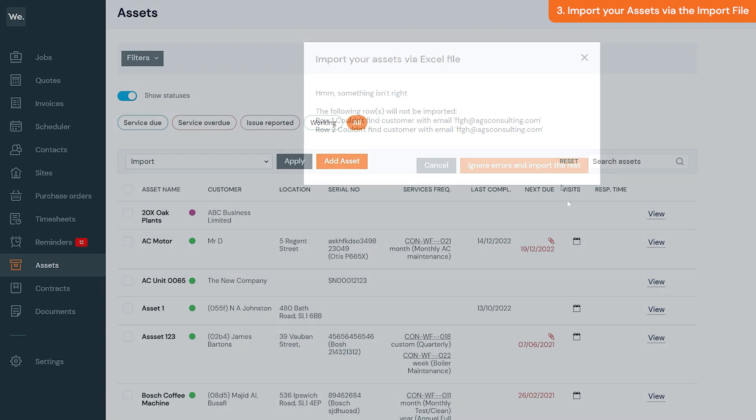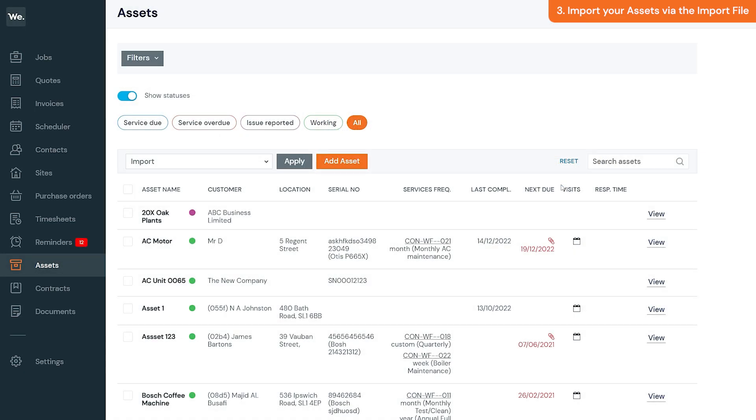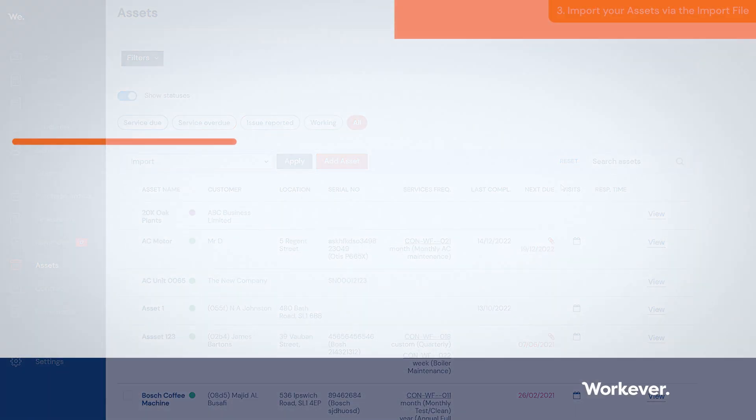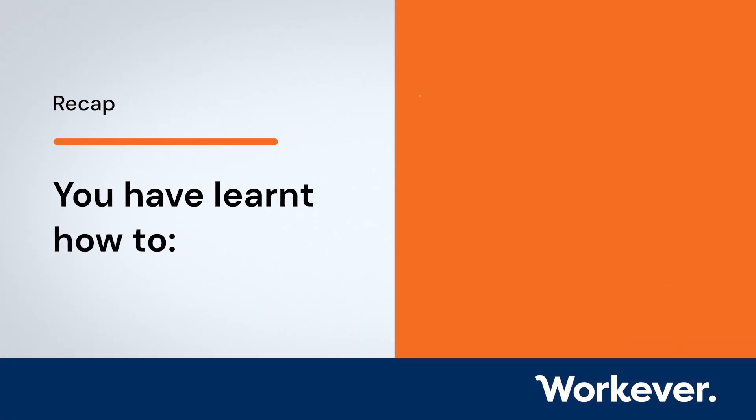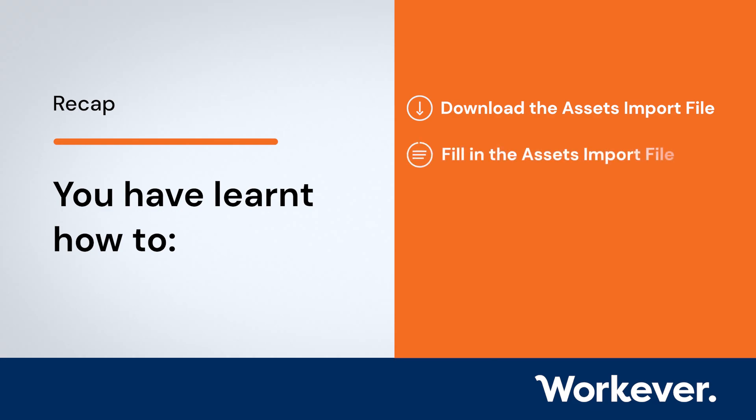Your assets are now imported to your account. So now you've learned how to download the assets import file, how to fill in the assets import file, and how to import your assets via the import file in Workever.